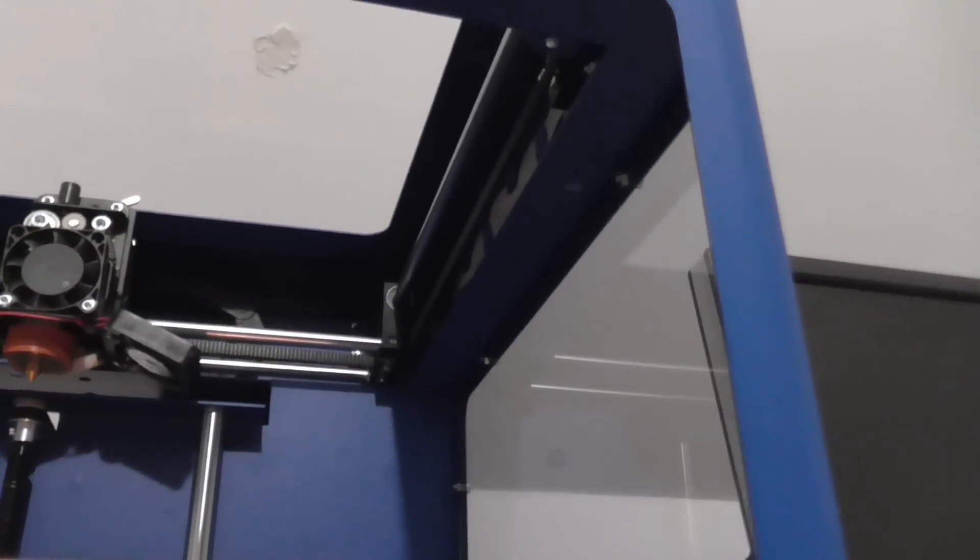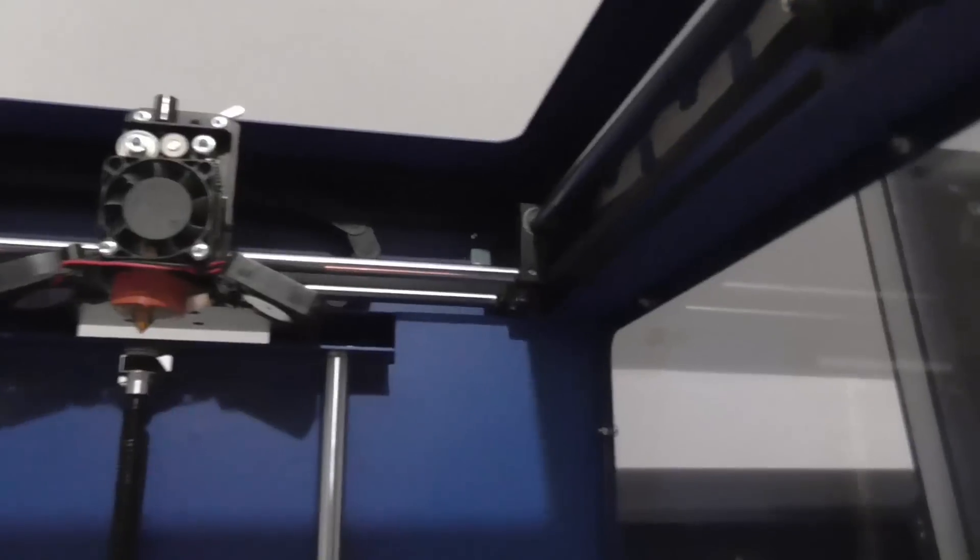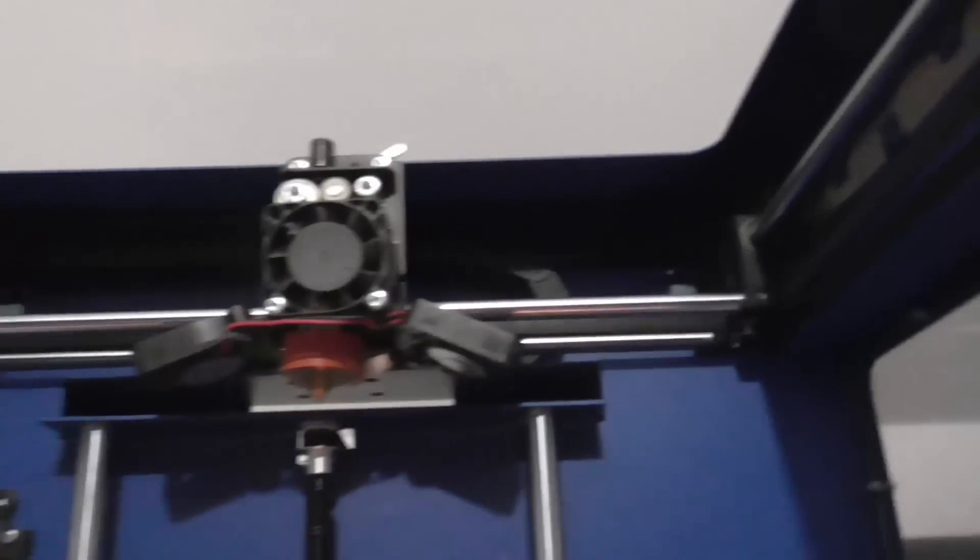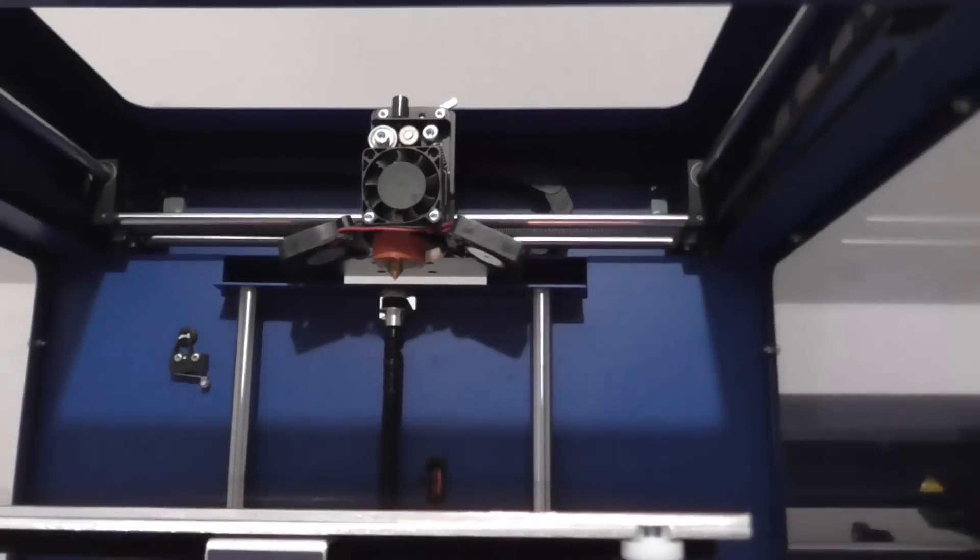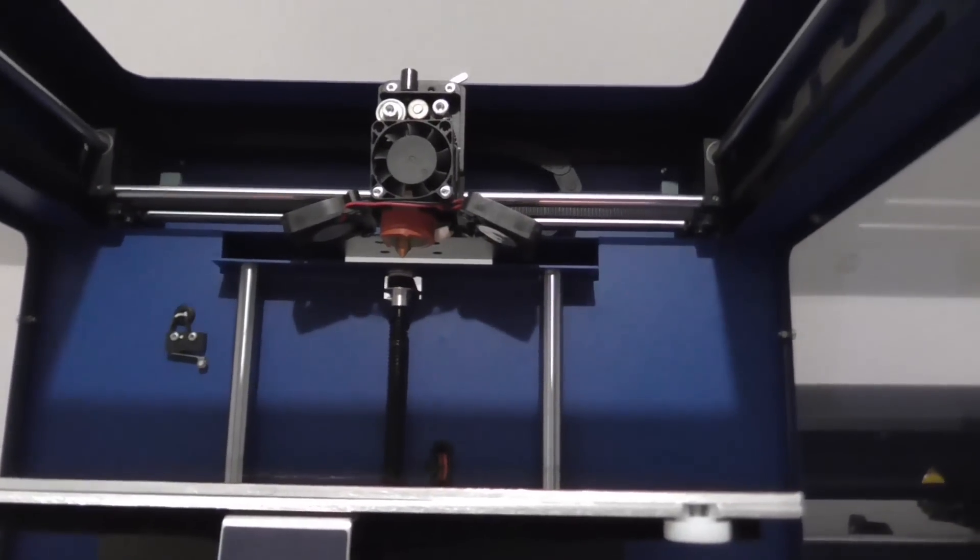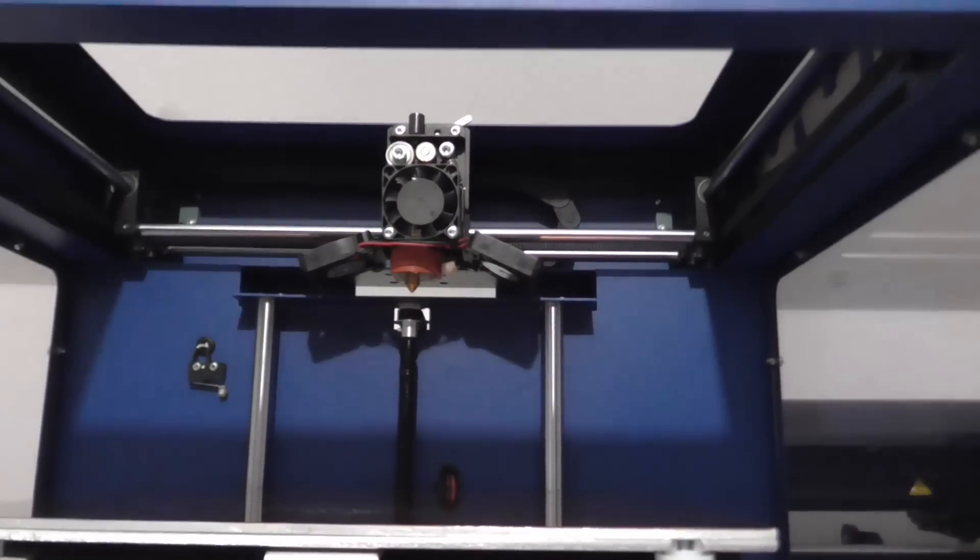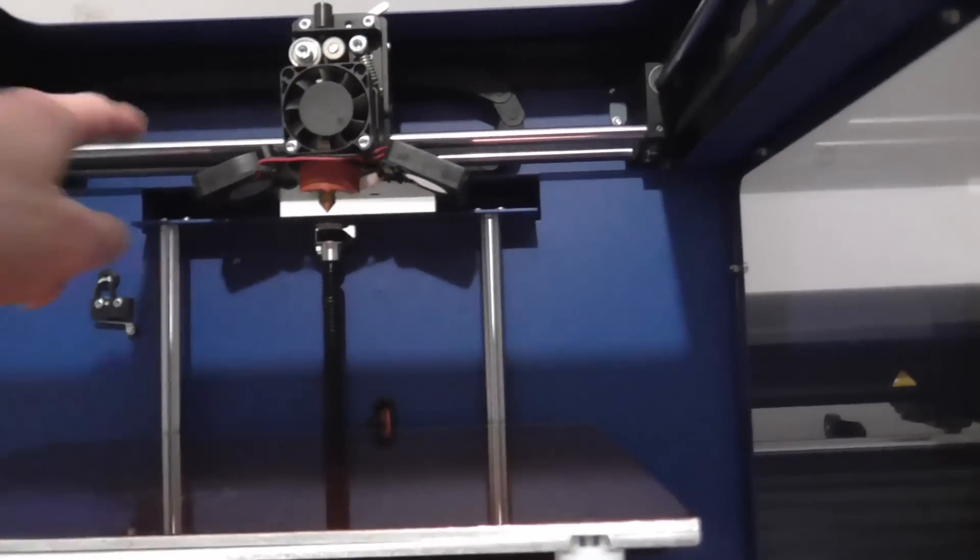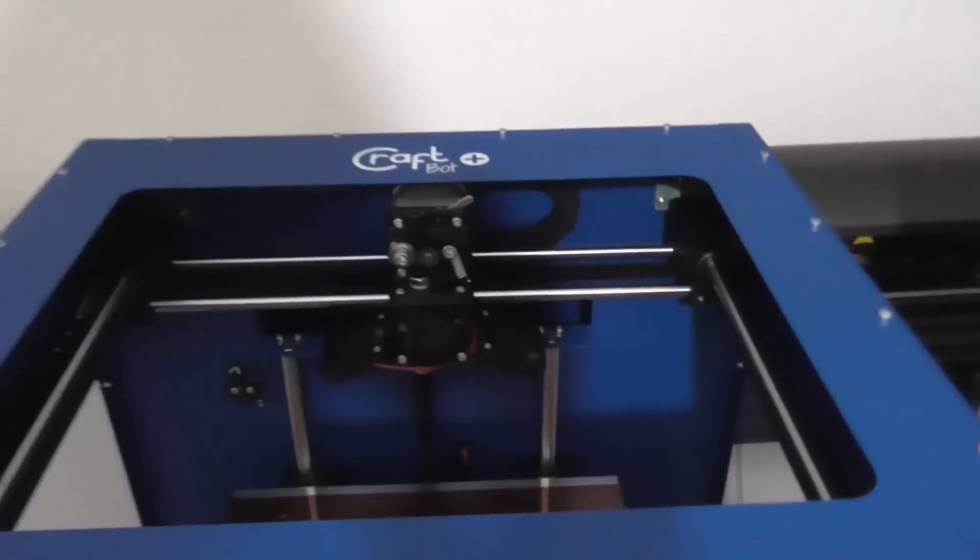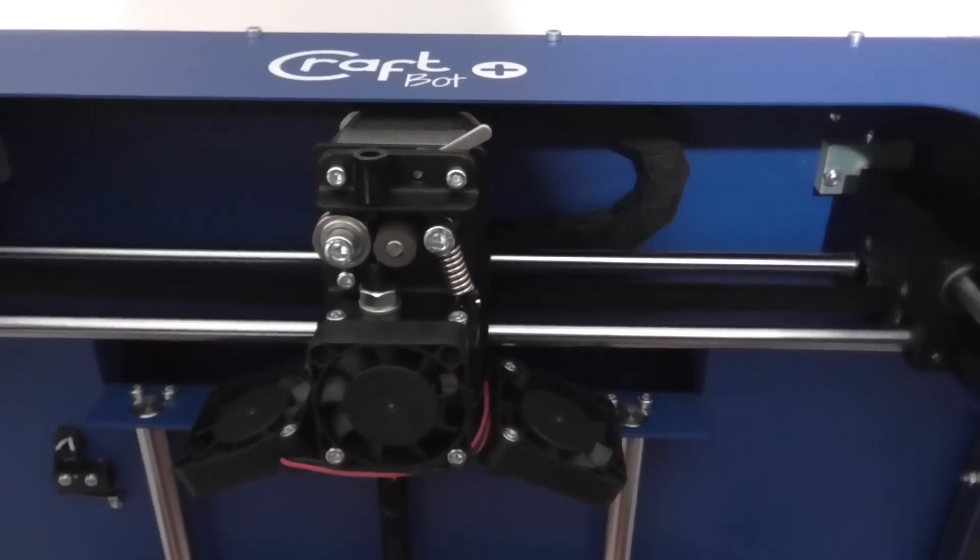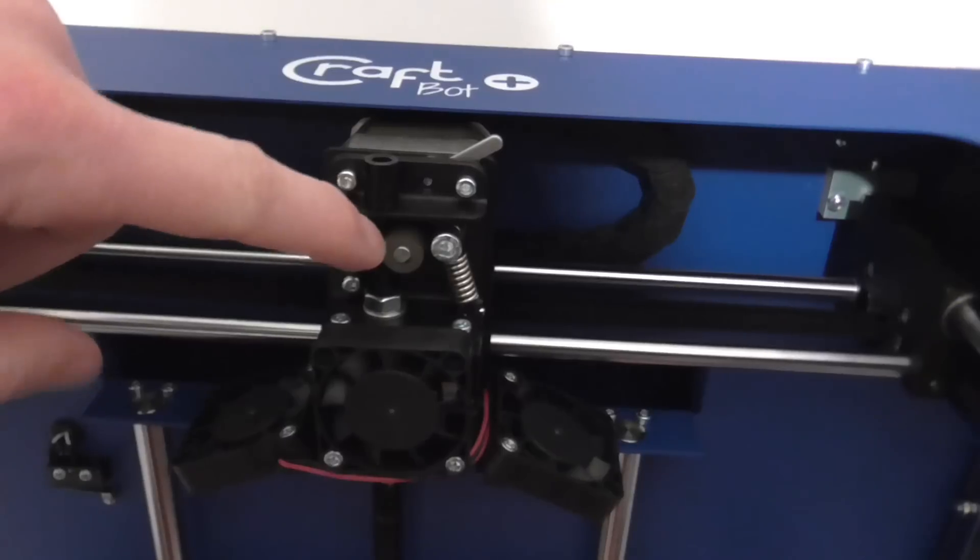The mechanism up in there - I'm not sure how well the lighting conditions are gonna show it, but from what I can see, the way the belt's running, it's what they call a CoreXY mechanism, which means that both the X and Y motors are mounted to the frame rather than having one of the motors traveling with this X axis.